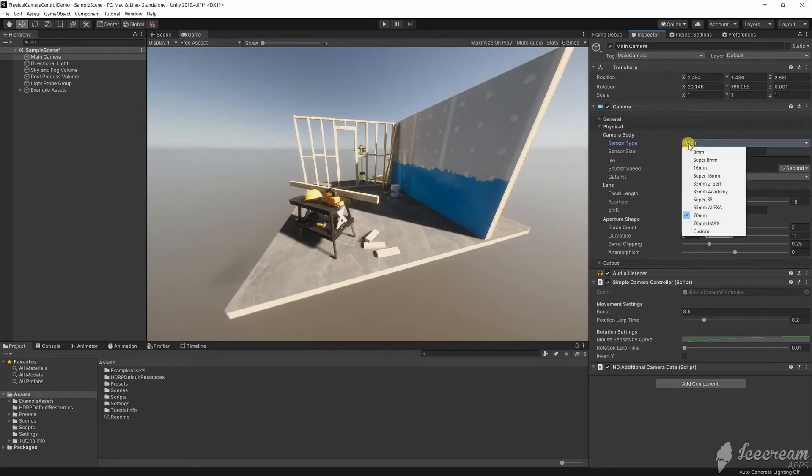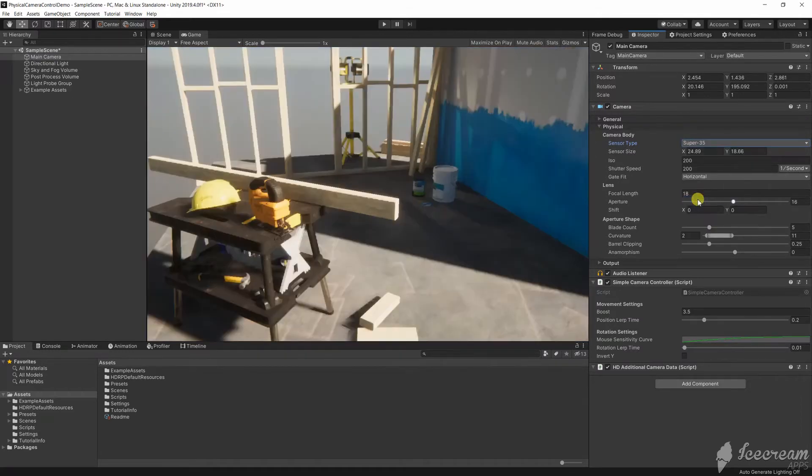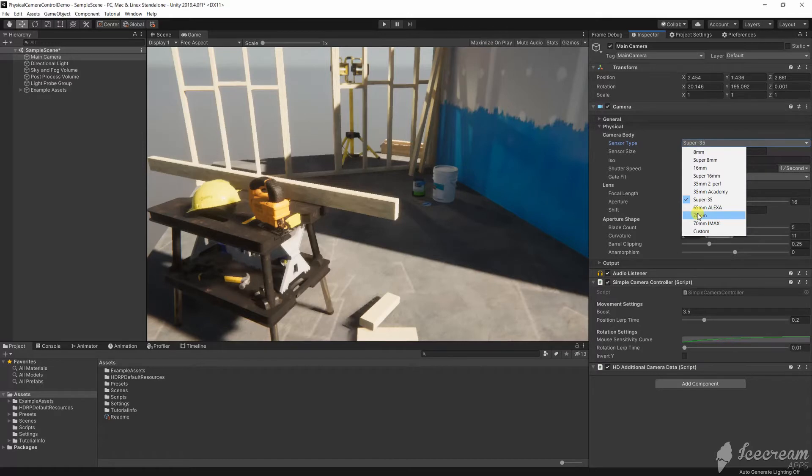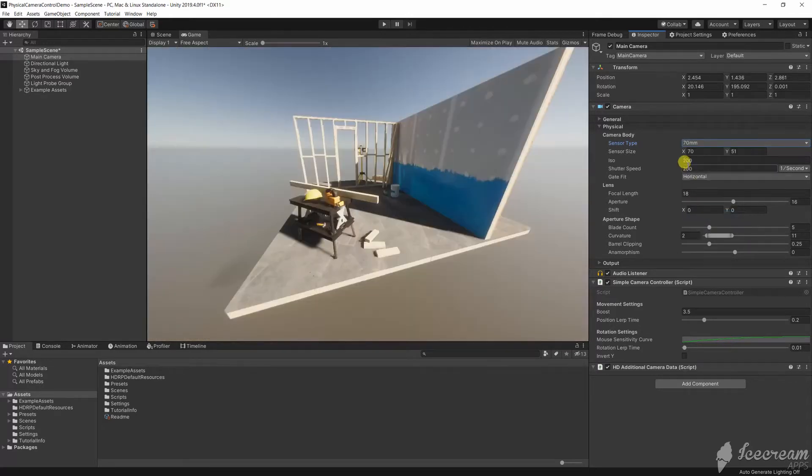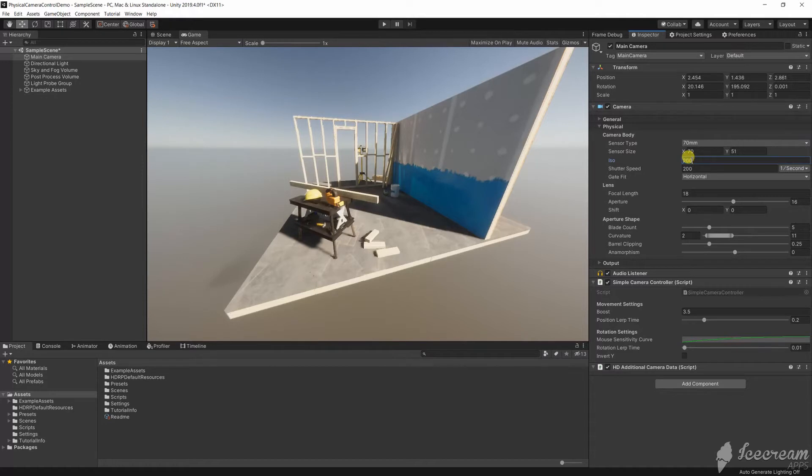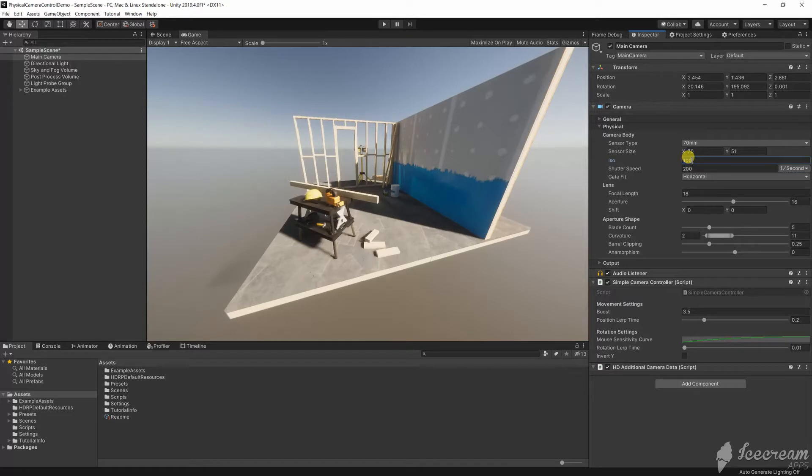These settings will be familiar to photographers and cinematographers. These settings are used not only by the camera itself, but also post-processing and exposure settings. They can give you much more control over shot framing and more physically accurate exposure than simply choosing a field of view and working with post-processing effects.